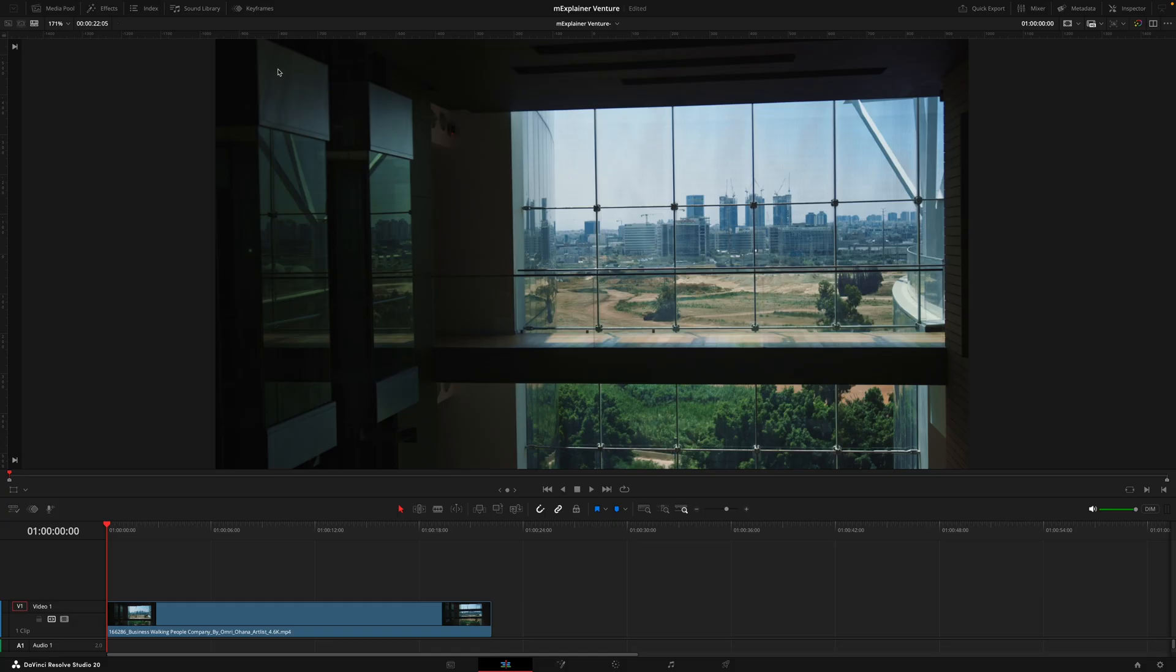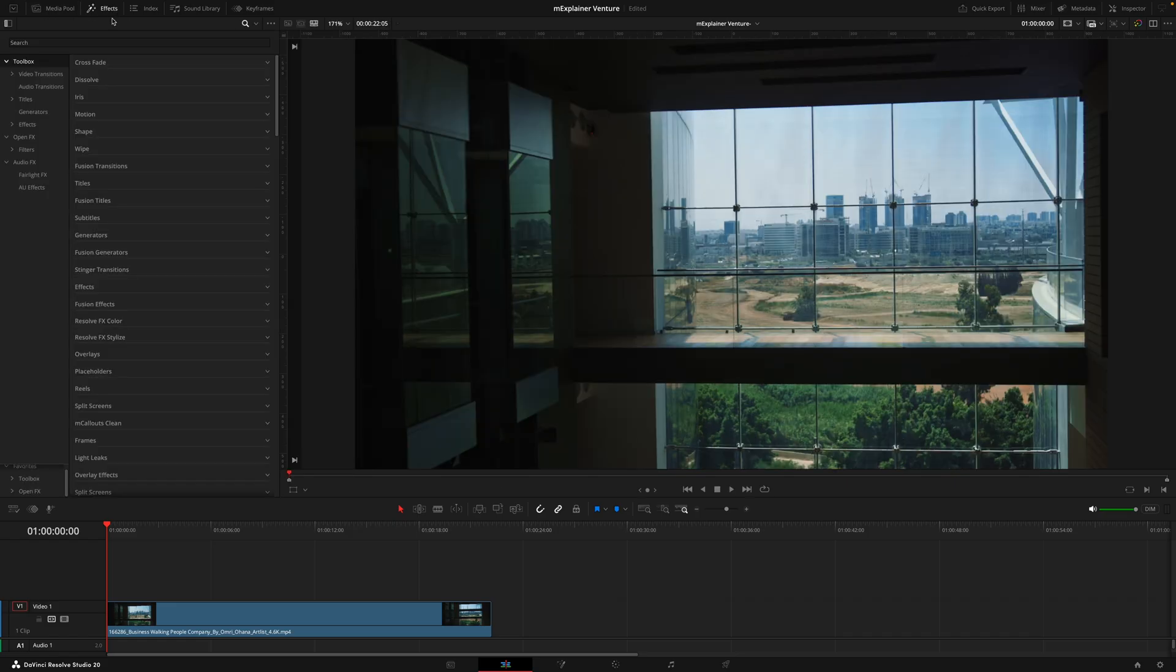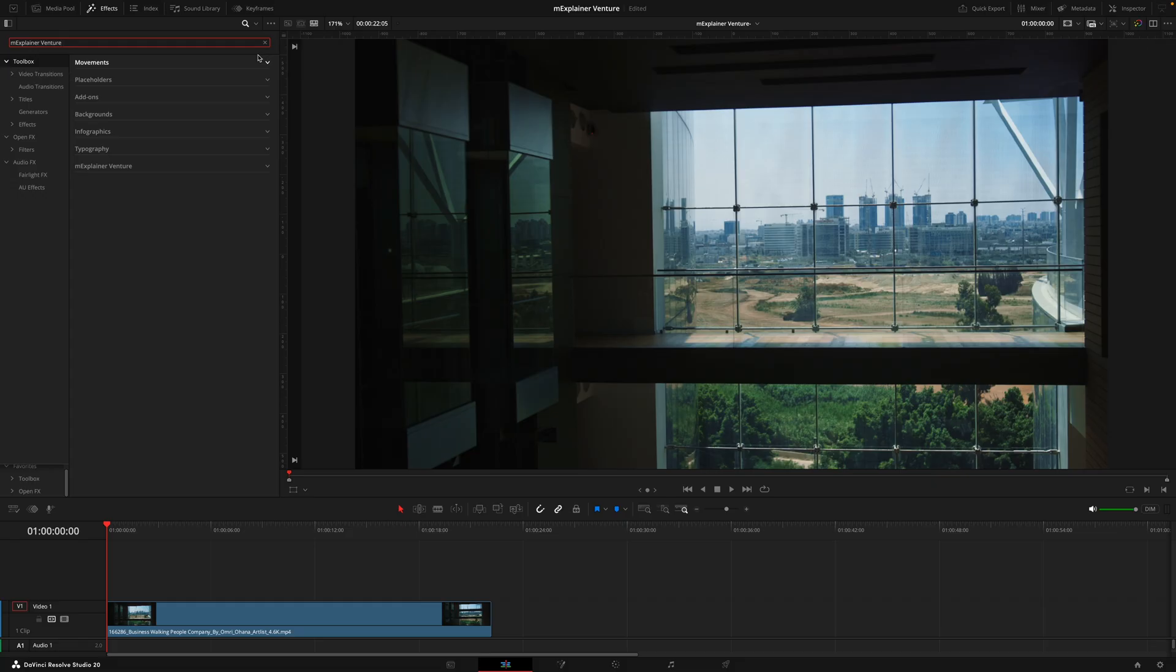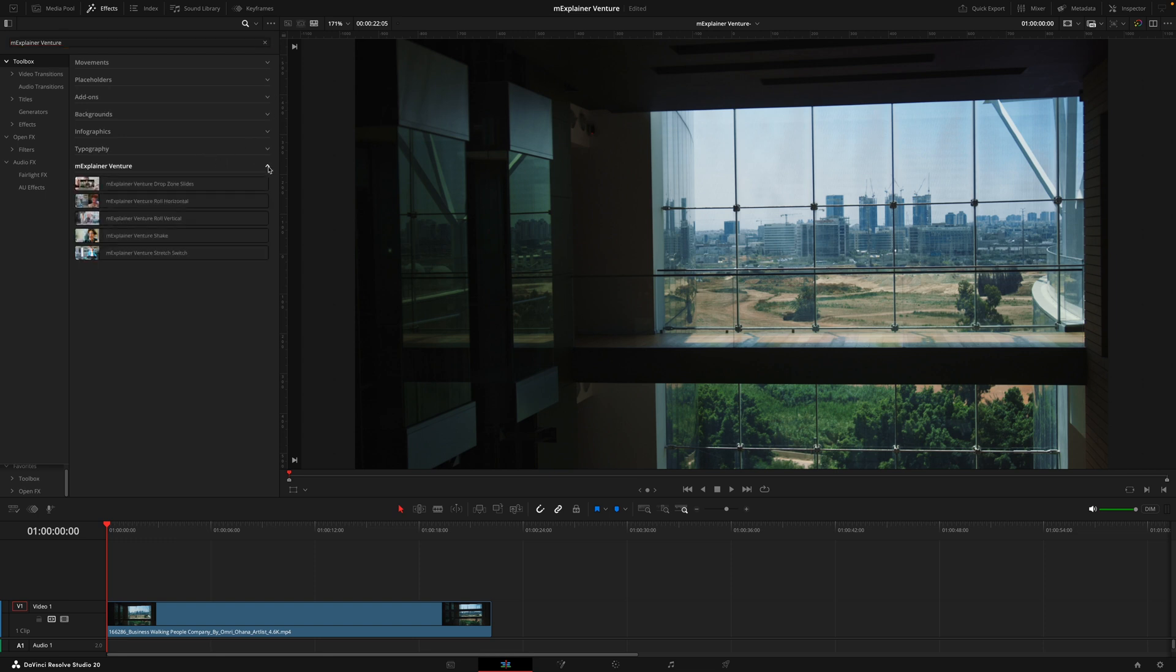Once you've installed the pack via the M-Installer, head over to the Effects tab and search for M-Explain Adventure. Here is where you'll find the 63 different elements. They're split into seven different sections where we have the movements and placeholders inside the Effects tab, the add-ons all the way to typography inside the Titles tab, and this tab at the bottom will be the five different transitions.